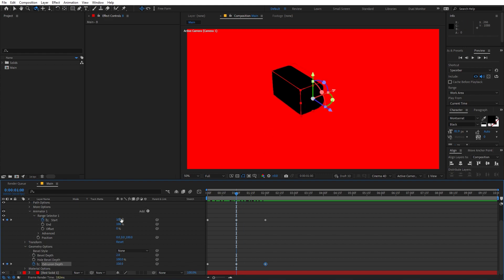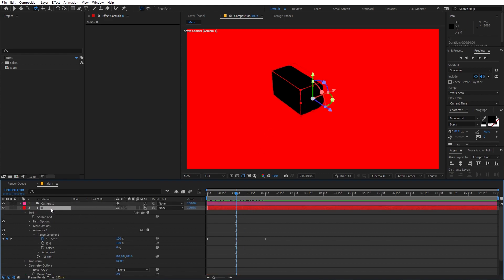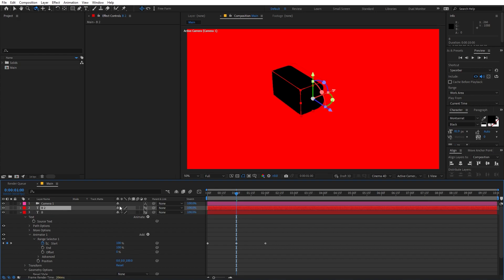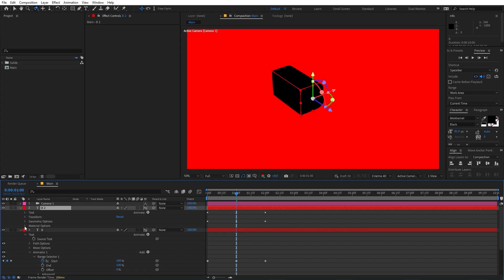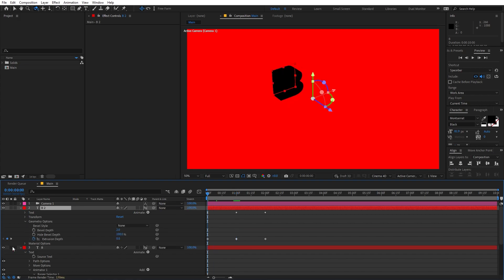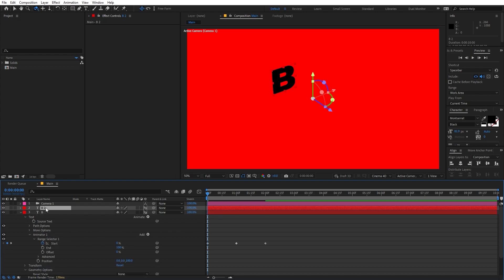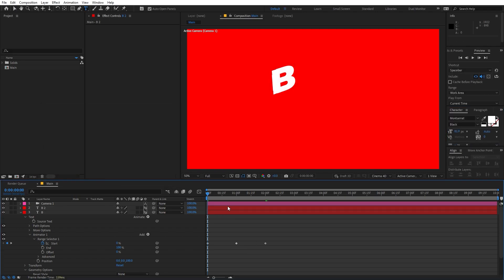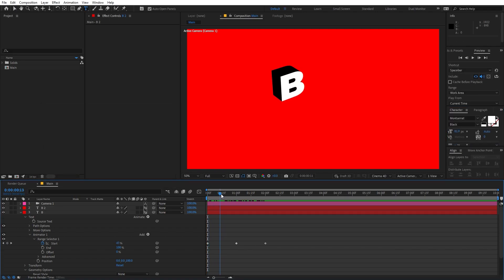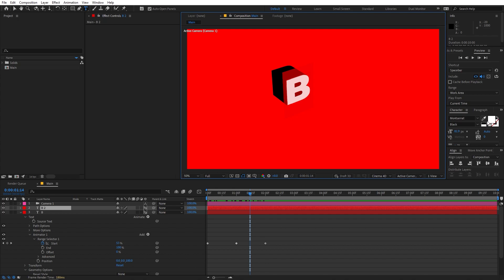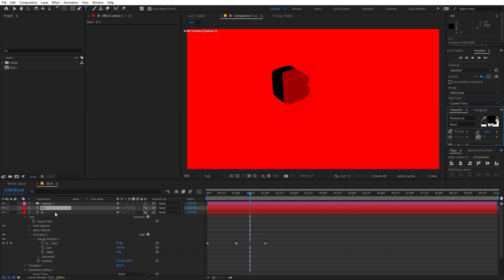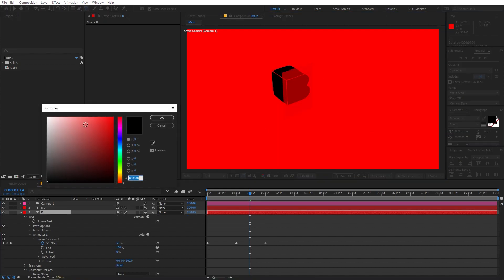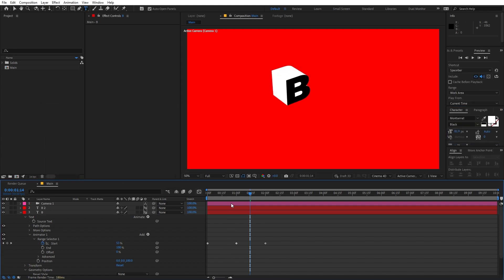Now let's add some color to the front. Select this layer, press Ctrl+D to duplicate it, and on this duplicate we are going to remove the geometry. Open the geometry and set the extrusion depth to 0. After that, change its color to white. Now you can see we have a very nice reveal, but I want the colors to be opposite — I want the text to be black. So I'm going to set the original to black and the duplicate to white.